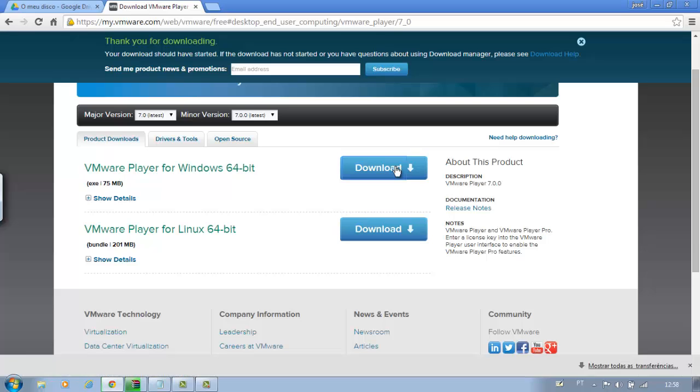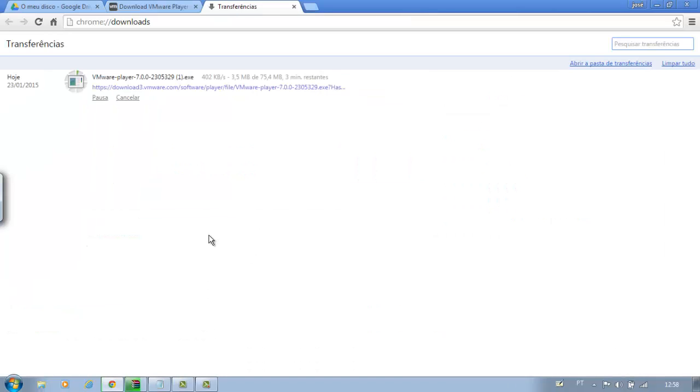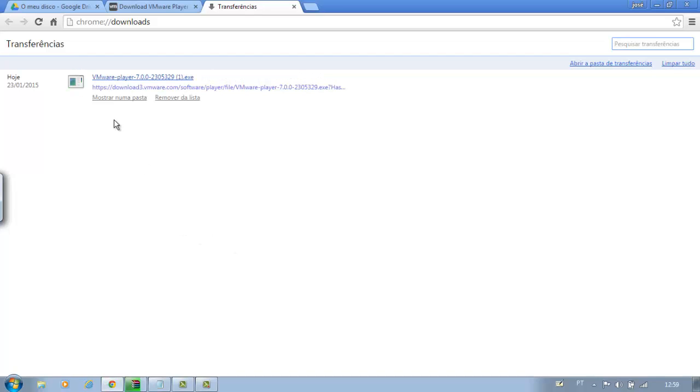We go to Download. When the download is complete, click Show Folder.